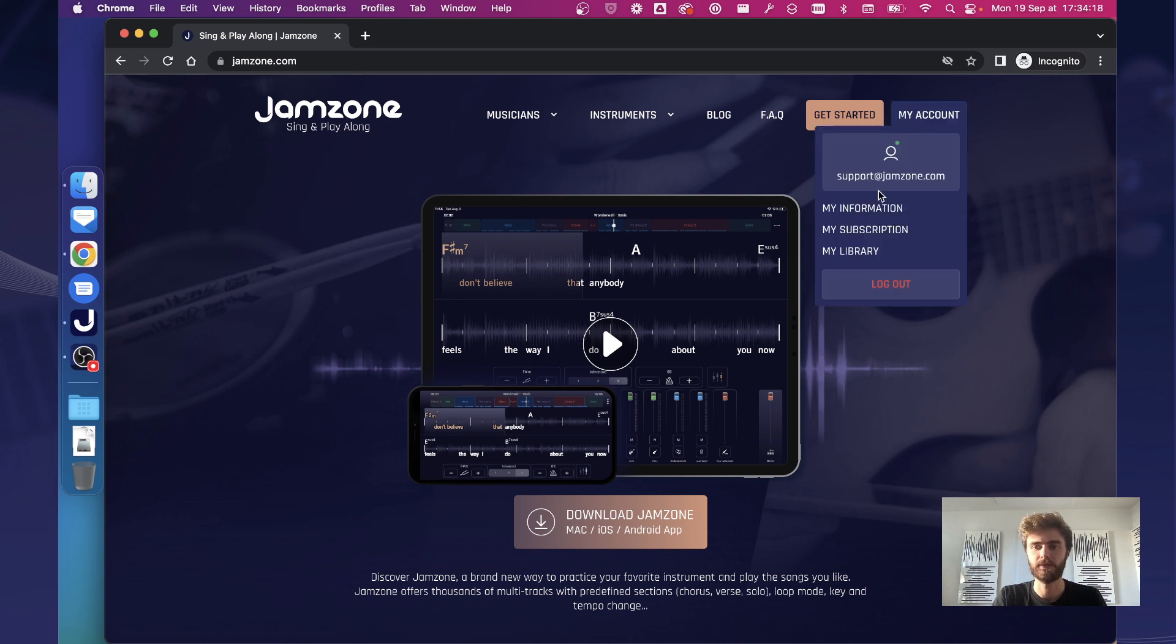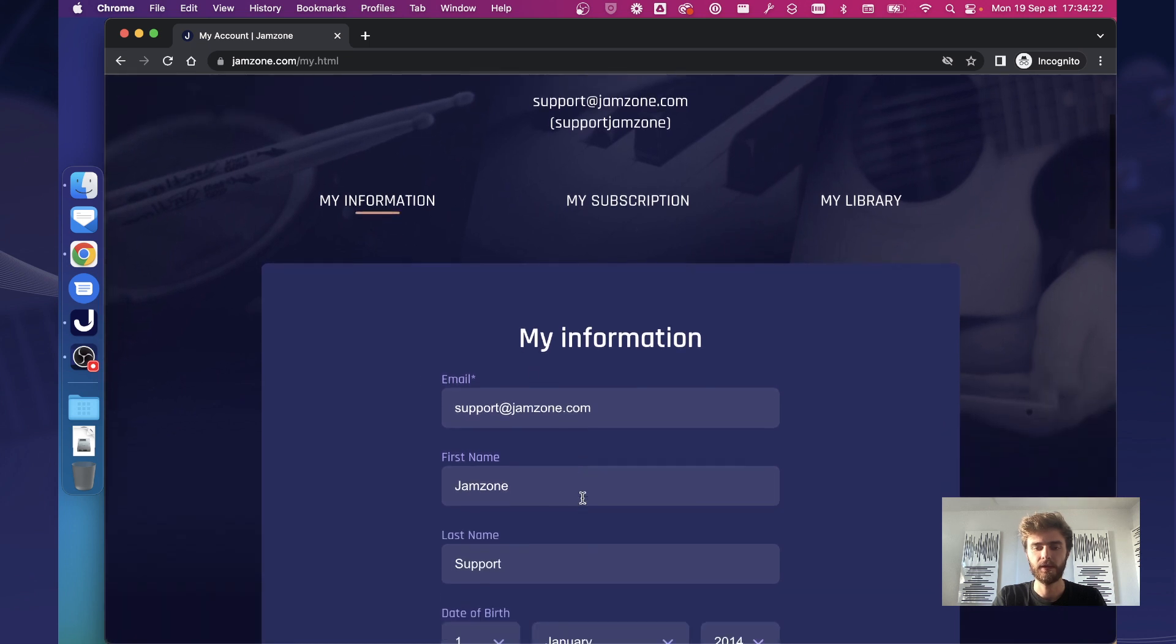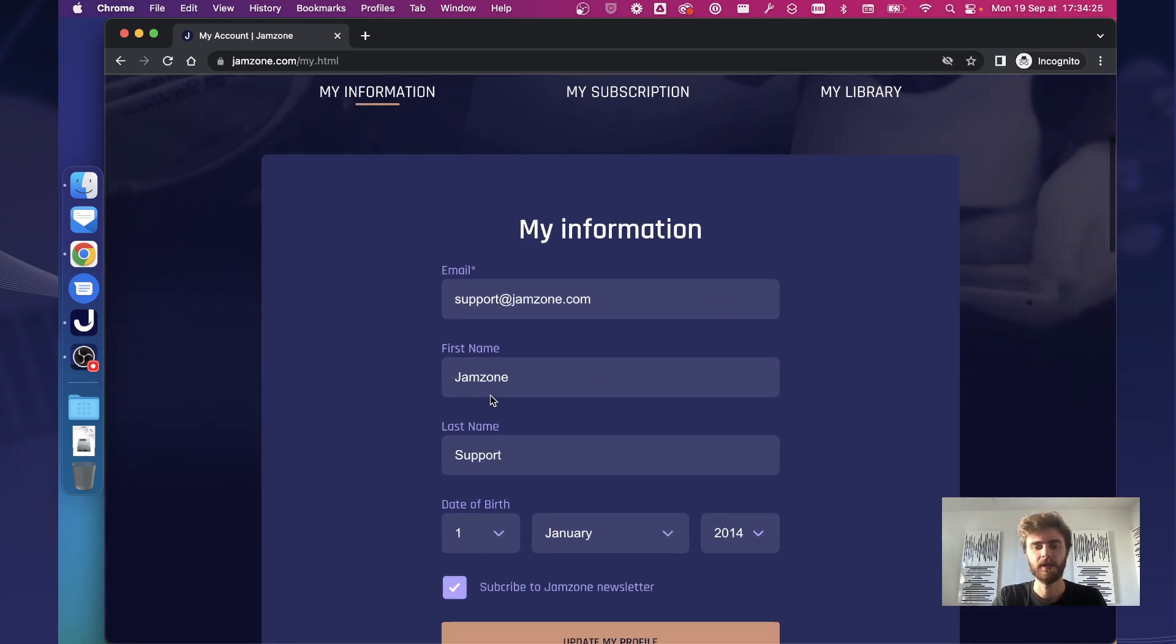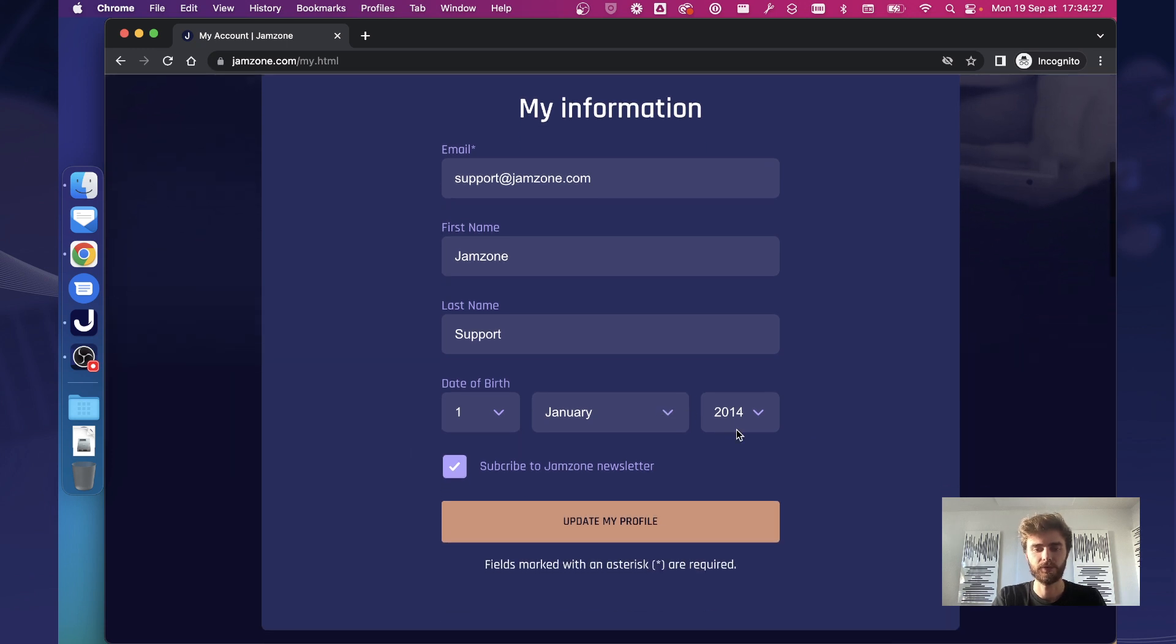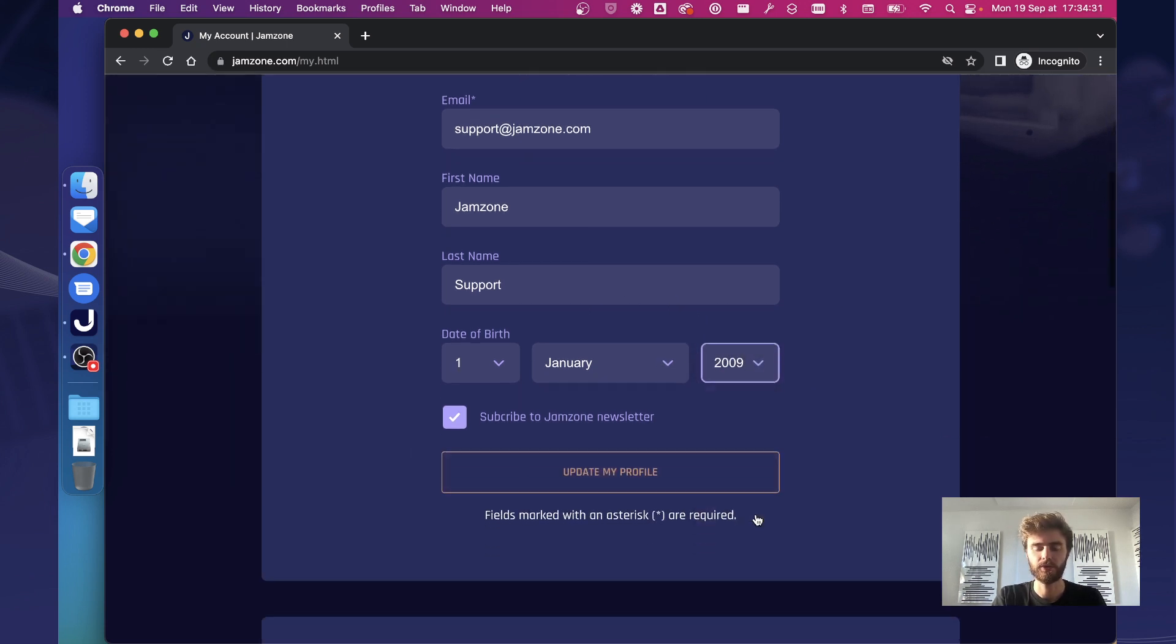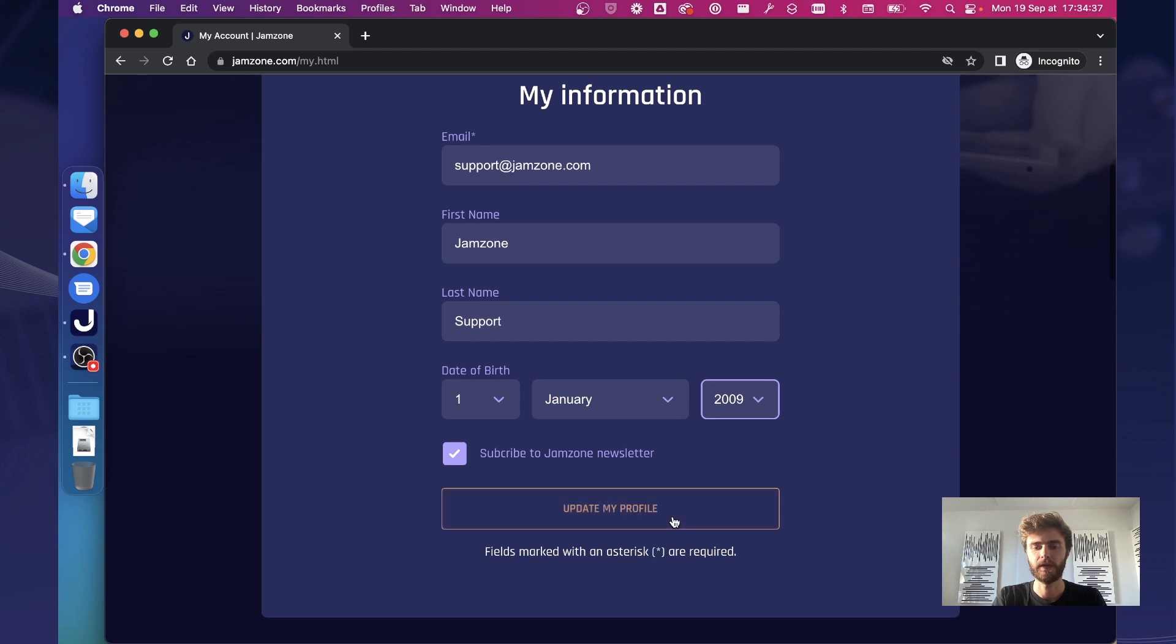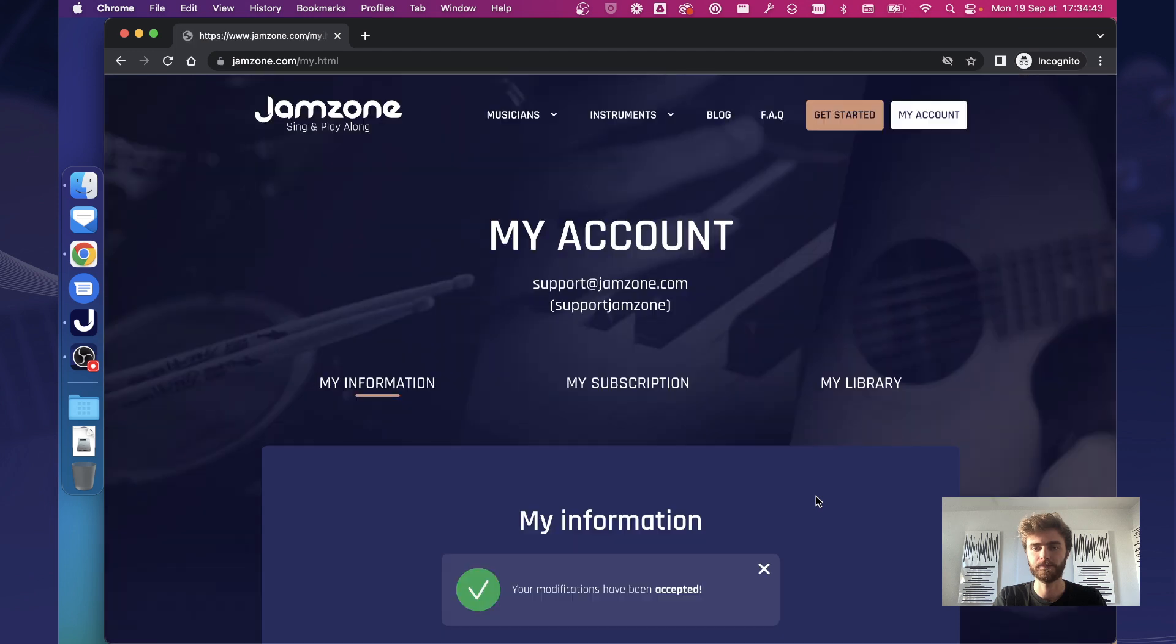What can you do from that user account? Well first thing you can do is edit your account information. So if you are changing email, if you are changing your name, if you want to change your birth date for example, you can change all the information around here, also declare if you would like to subscribe to our news and updates. You can change all this here in the my information block and update your profile.